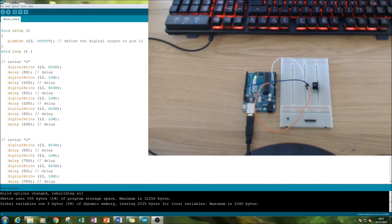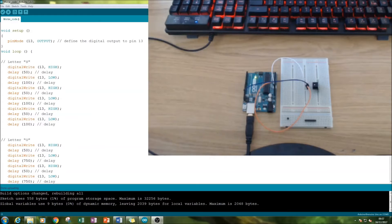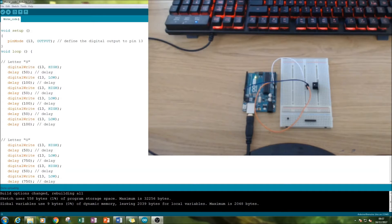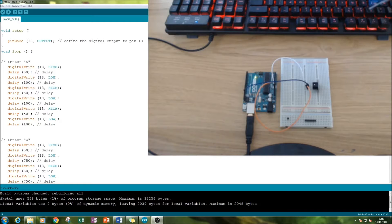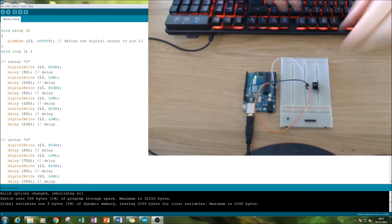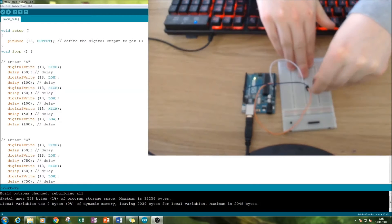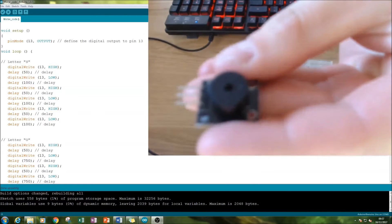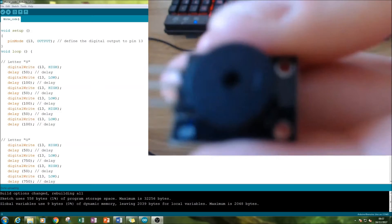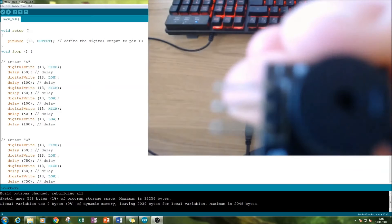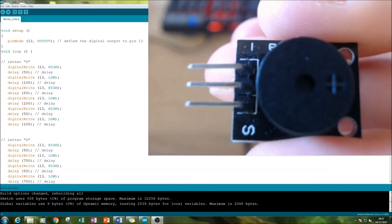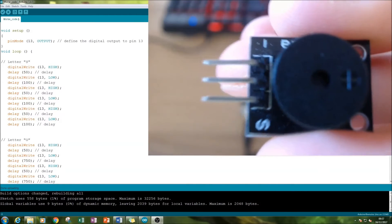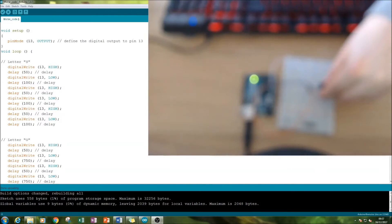In this Arduino tutorial, we're looking at creating Morse code using a buzzer module. Here's what it looks like - this buzzer here. Get it in the camera. It's exactly the same as in the buzzer tutorial.